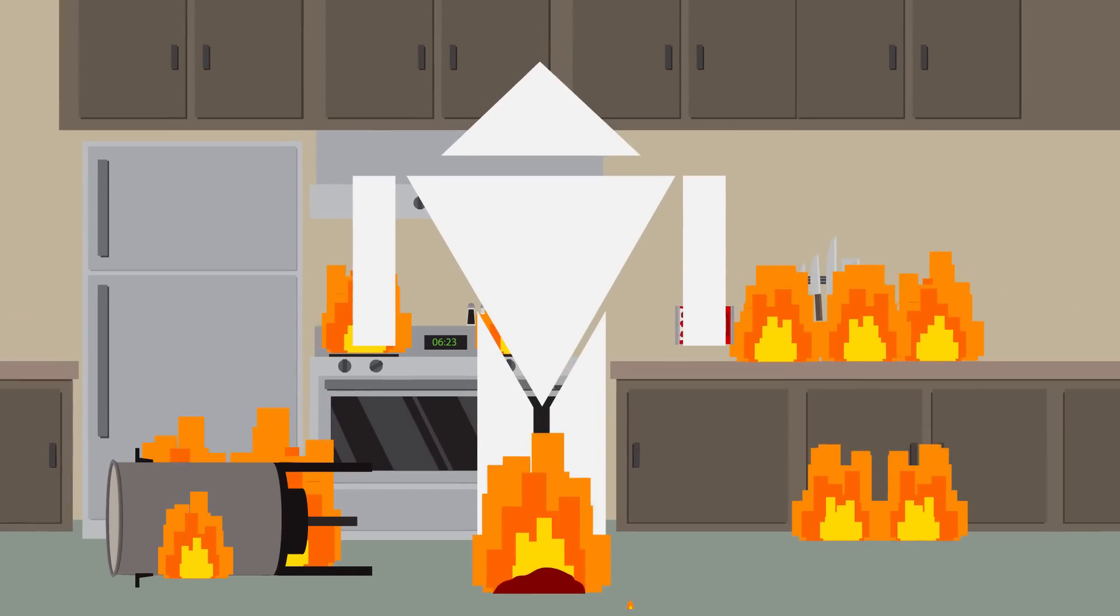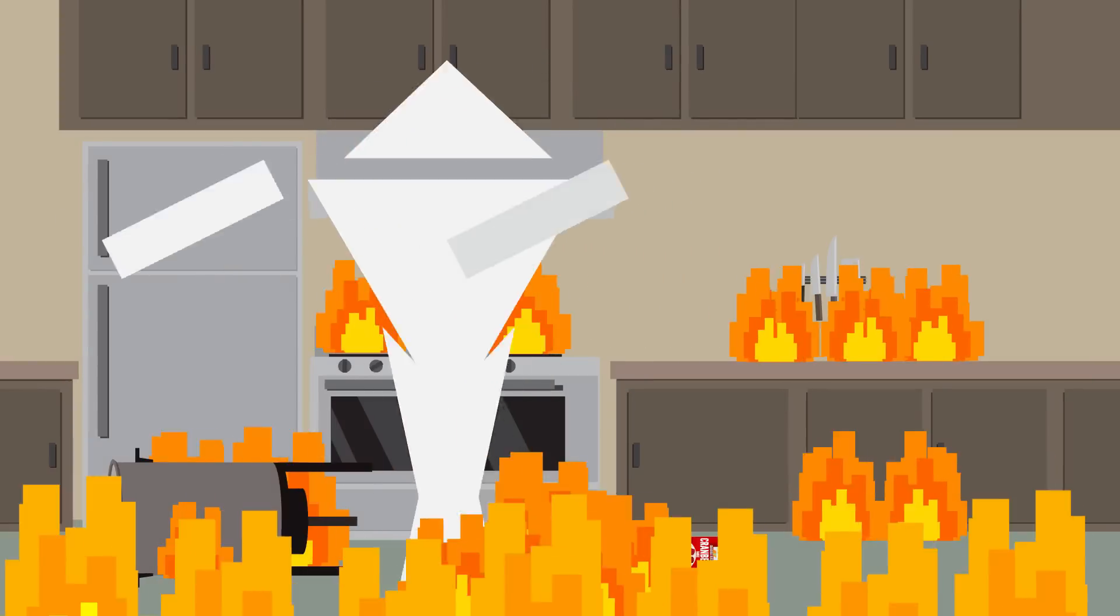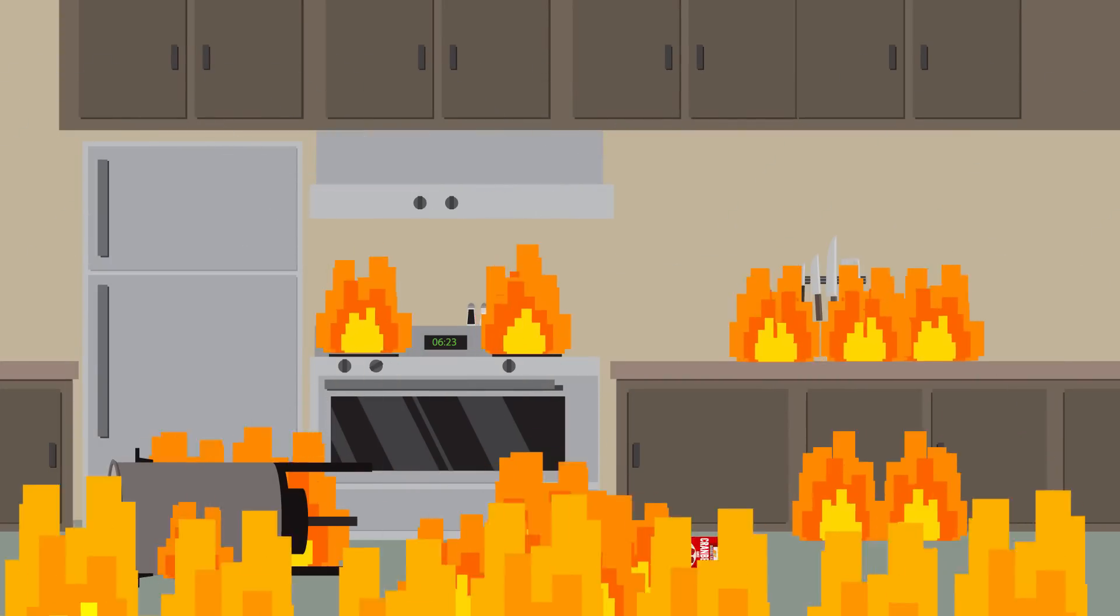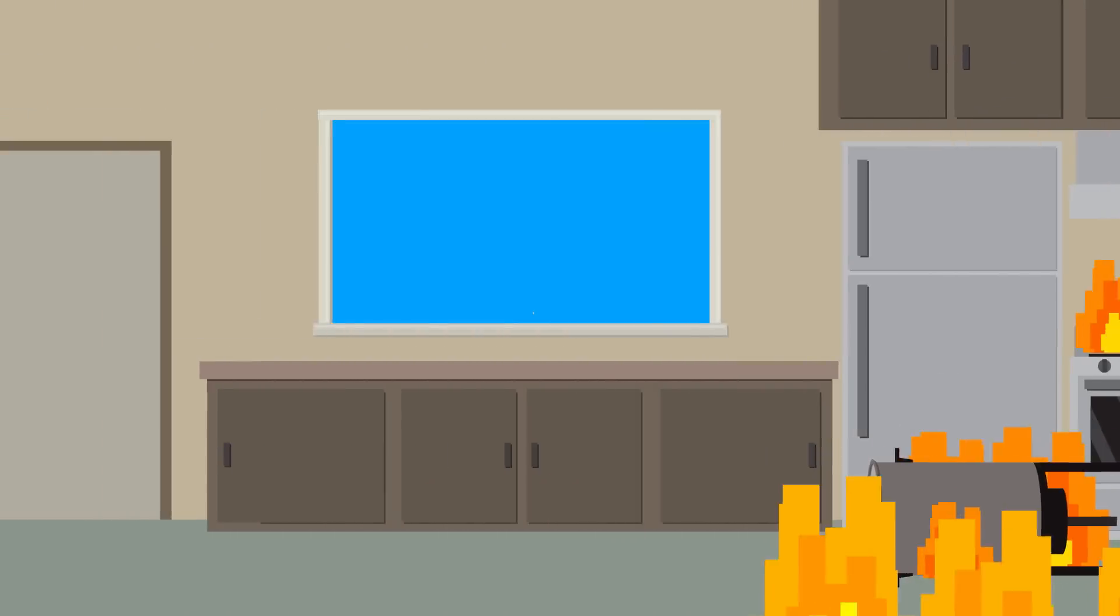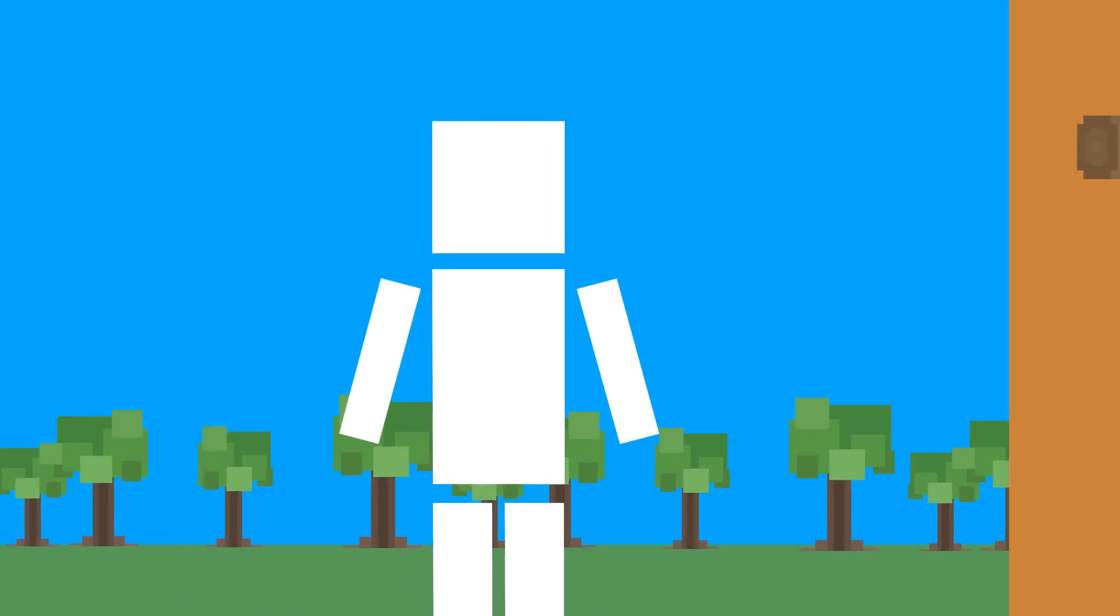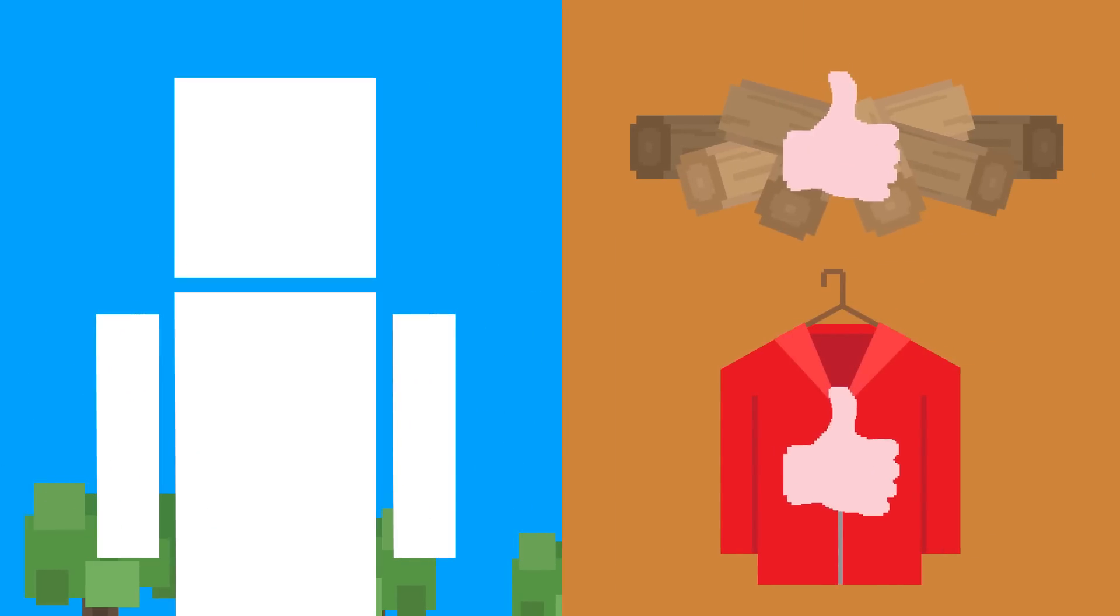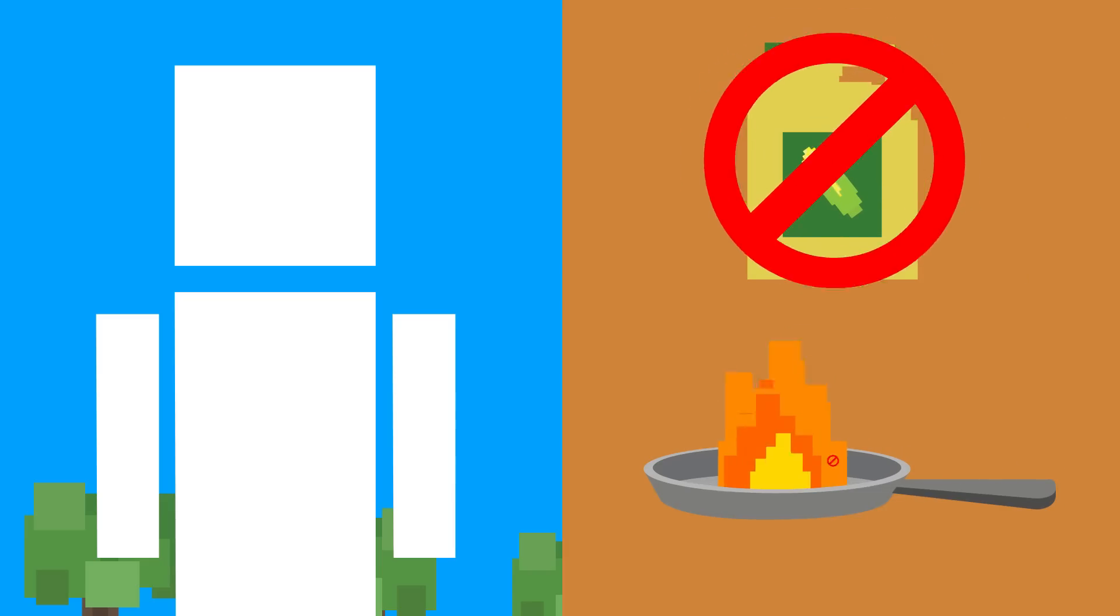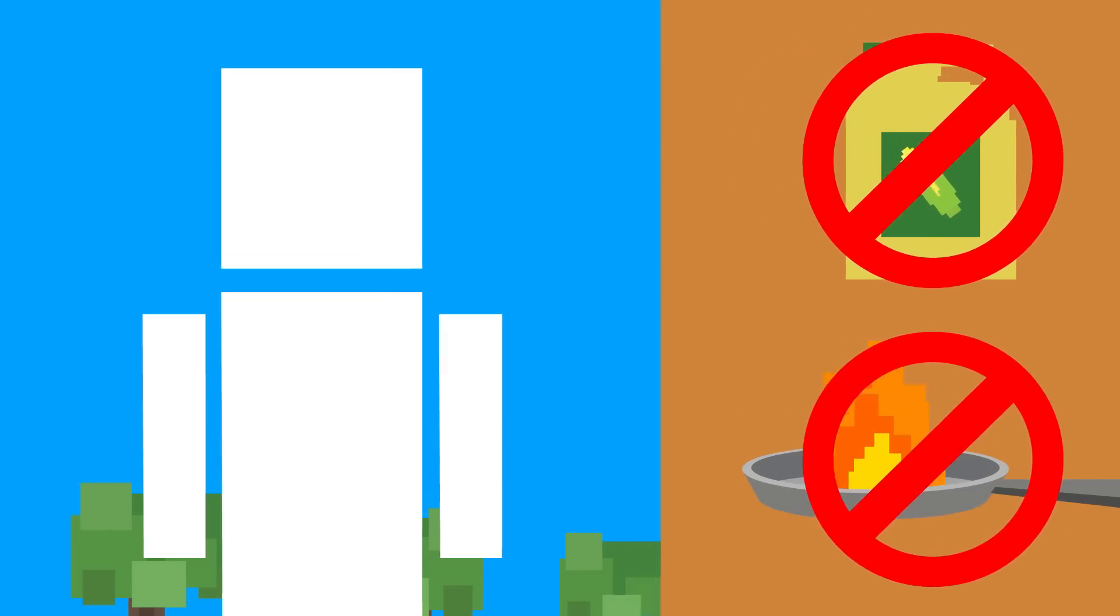We should note that water can be used only for fires of ordinary, solid combustibles like wood and fabric. It should never be used on cooking oil and grease fires, as it will make things way worse.